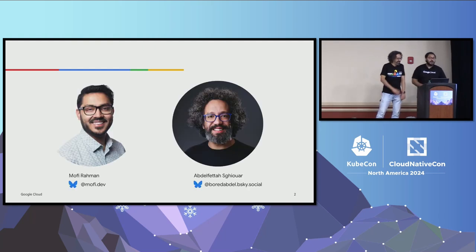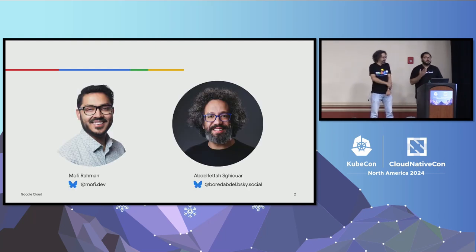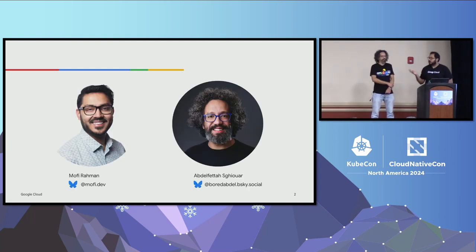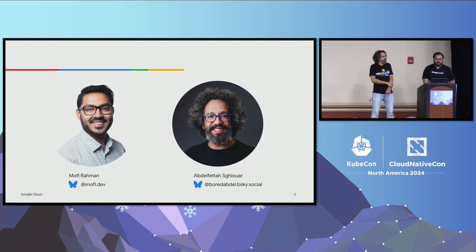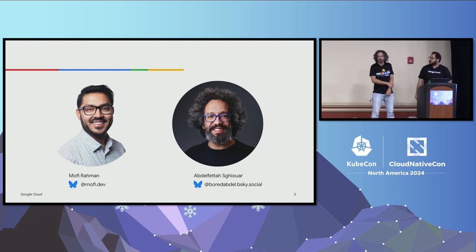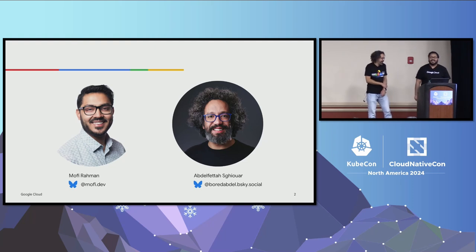So my name is Mofi. I am a developer advocate at Google, and I have here with me Abdel. I'm also a developer advocate at Google. My voice is a little bit choppy, so hopefully you'll be able to understand what I'm talking about. It's not COVID, so don't worry.